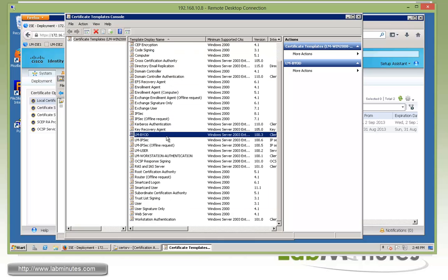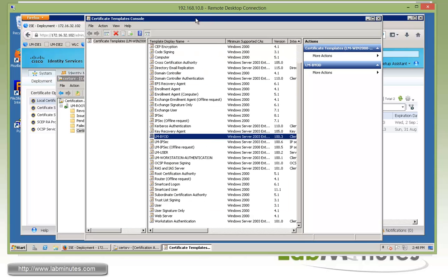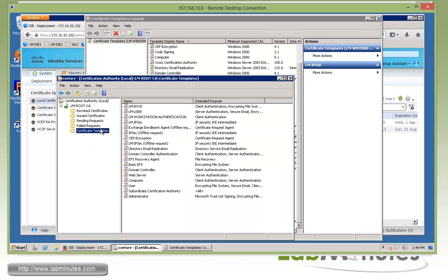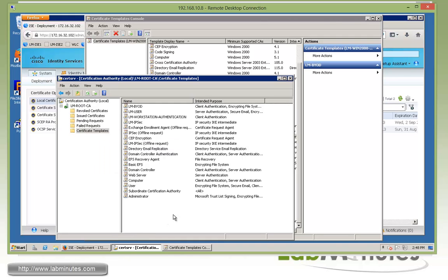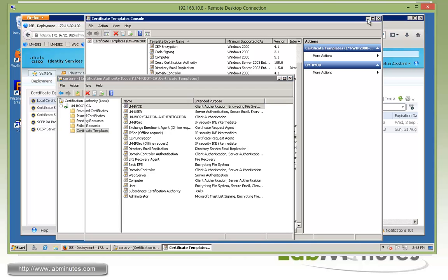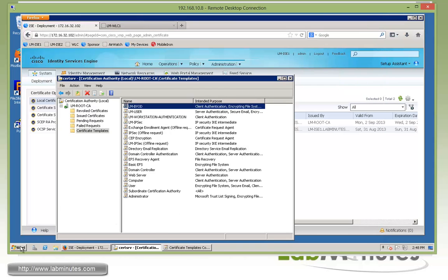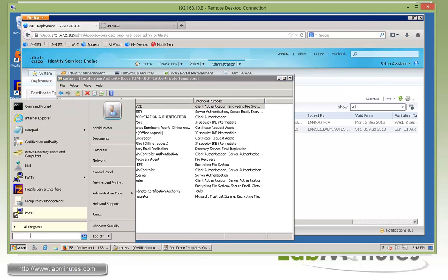Once you have the certificate template built, make sure you publish it so it's usable by the system. Certificate template, go to new, then certificate template to issue, and select your LMBYOD as shown here. Now we know the template is usable.